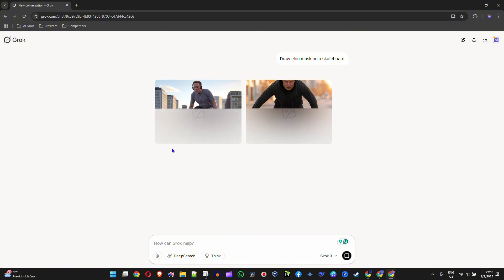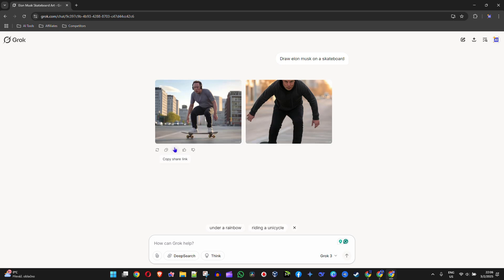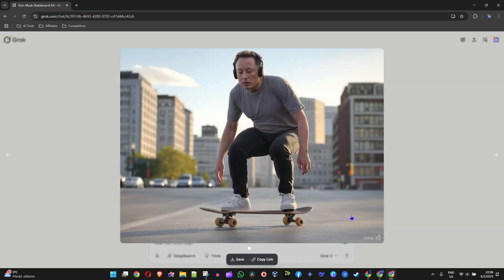Let's wait for it to generate. You will see some really interesting and fascinating output. It shows Elon Musk on a skateboard — how cool is that! AI is simply crazy. When you open up the image, you can see at the lower right-hand side it says 'Grok X', so this is how it watermarks the images that are generated.